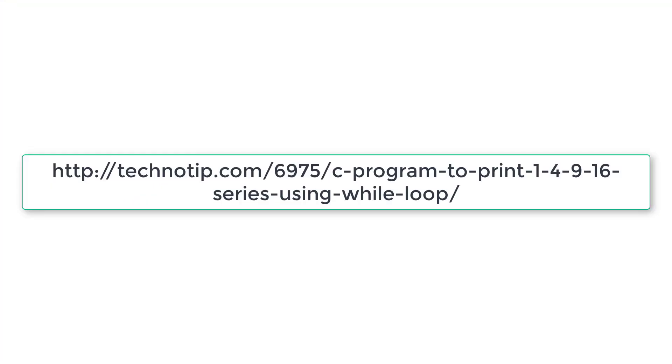So please visit the link present in the description section of this YouTube video for source code, notes and discussion about this topic. Please stay subscribed to our YouTube channel and blog. Share this video with your friends online. And please do not forget to like this video on YouTube. Thank you.